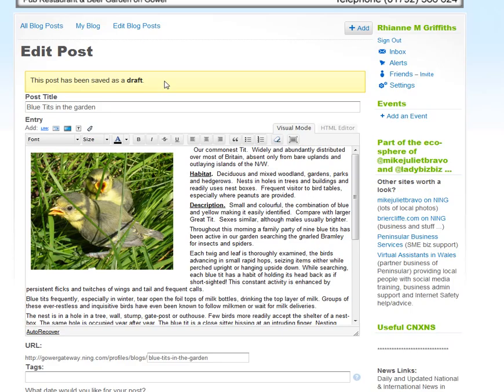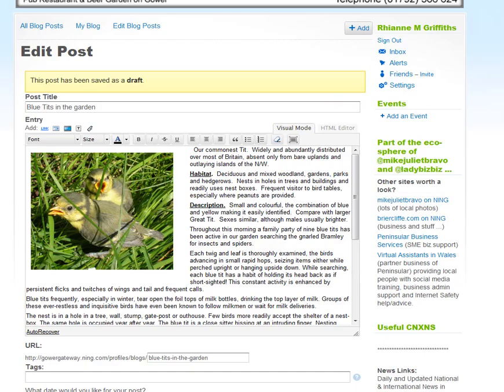It's now saved as a draft. What we need to appreciate now is that it's going to be available at any stage. We can go back to it, add more information to it, or publish it by pressing publish post.